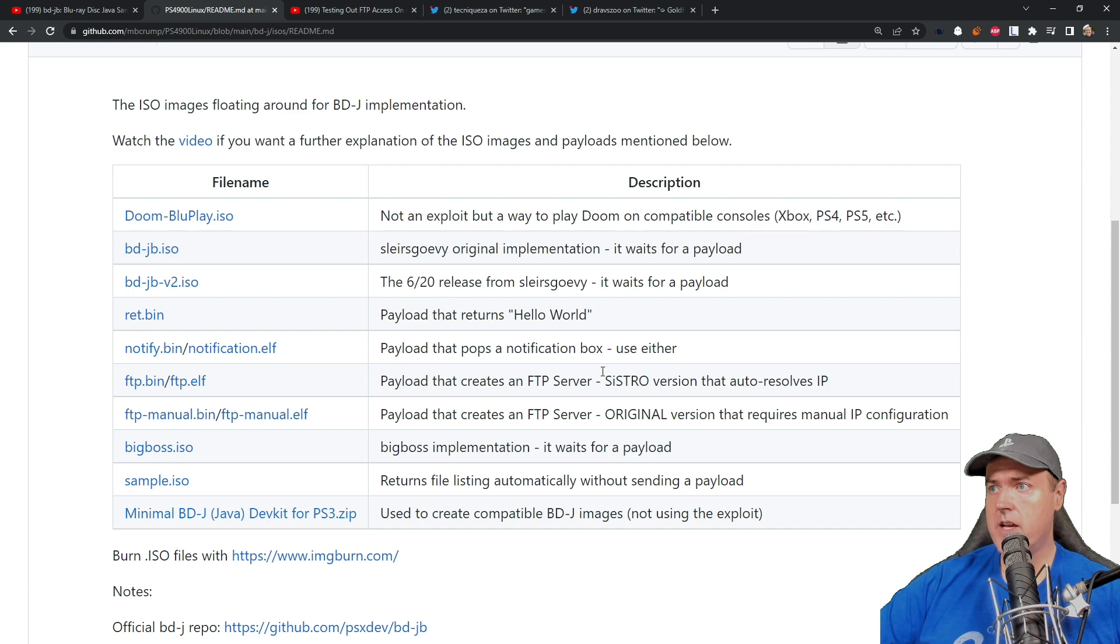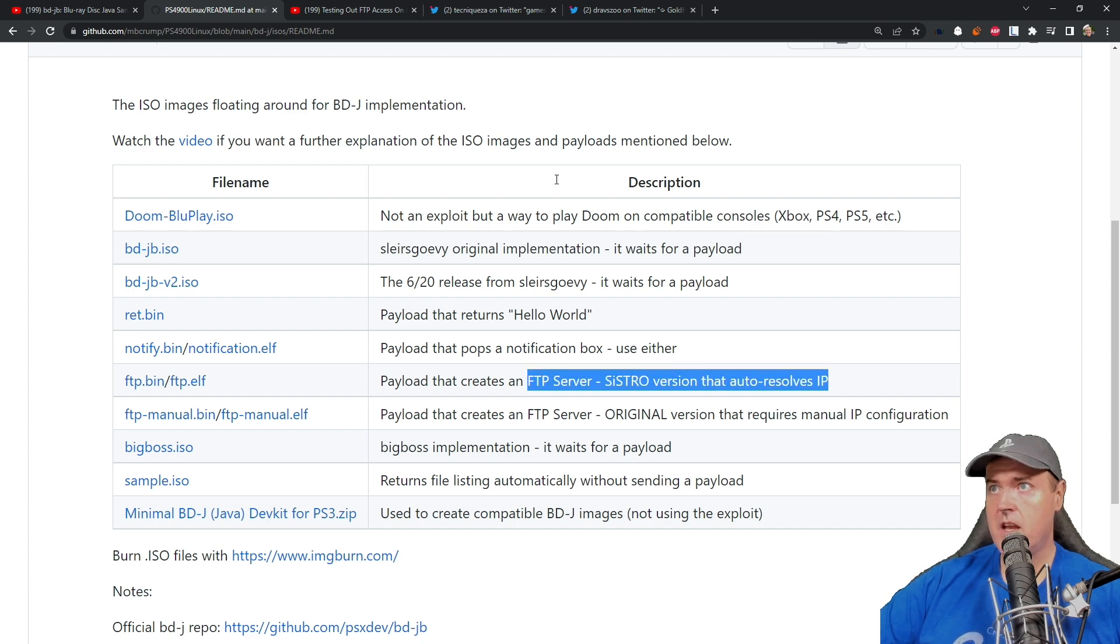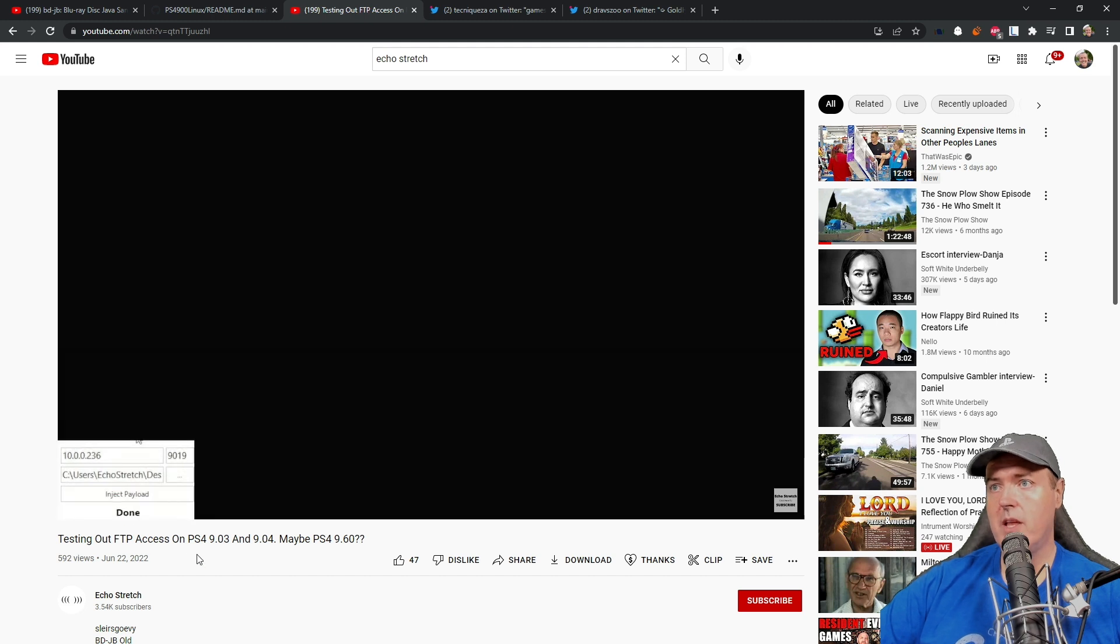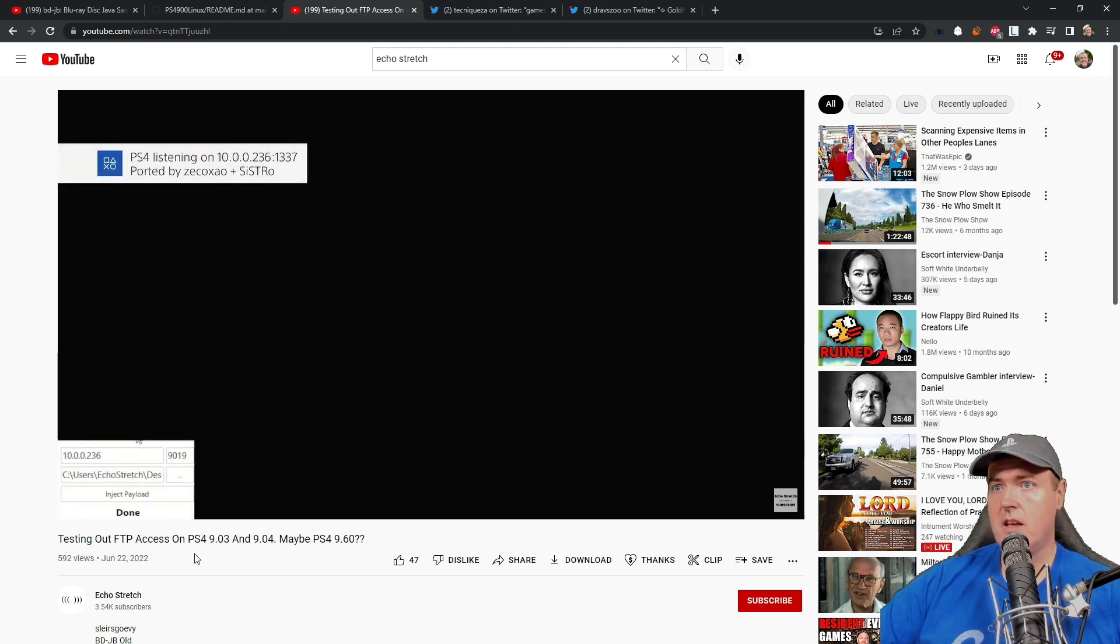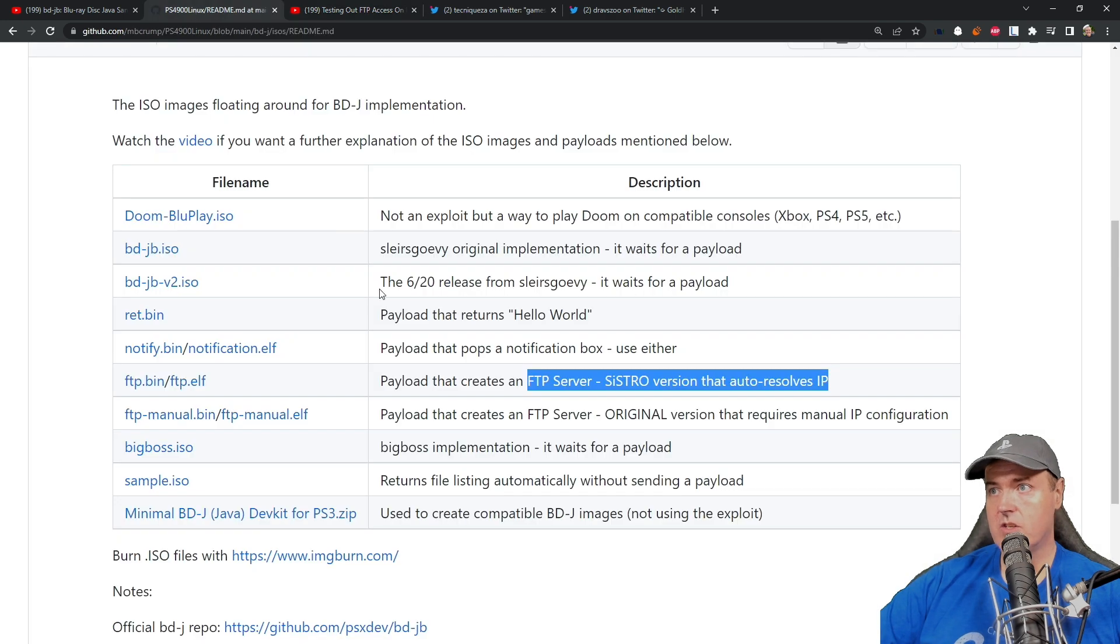As far as running this FTP server, Echo Stretch made a video on this where he shows it actually running. I'm going to hit the play button here. Just like last time there is a payload that has to be injected, in this instance it's running this FTP.bin payload. There is the pop-up that says there's a PS4 listening on this port number. Again this is ported by Control Execute and Sistro.